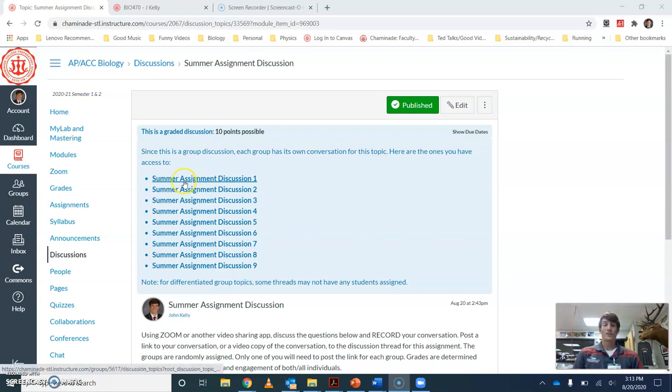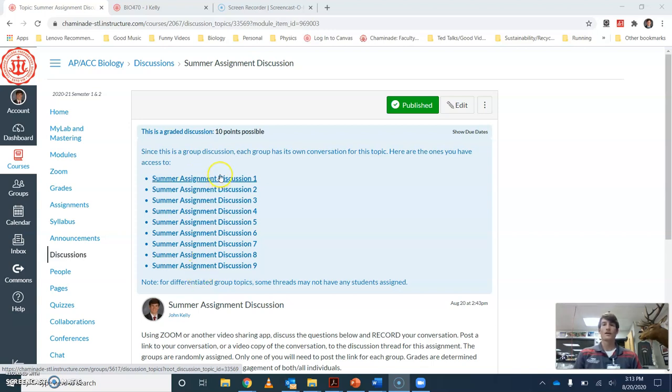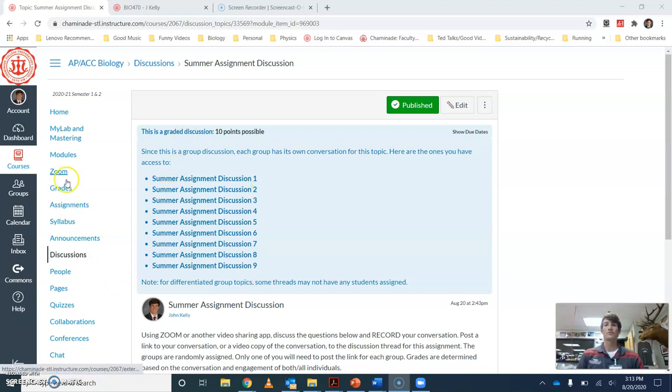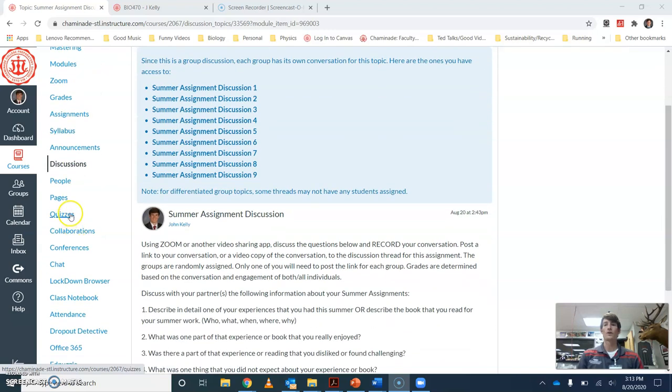First of all, you need to figure out who your partner is. If you click on the assignment discussion group, these are all your different ones. This is how my screen looks. Yours should just be paired up with which group you're in. The other way you can find this is if you go to people and you can find which other individuals are in your group.